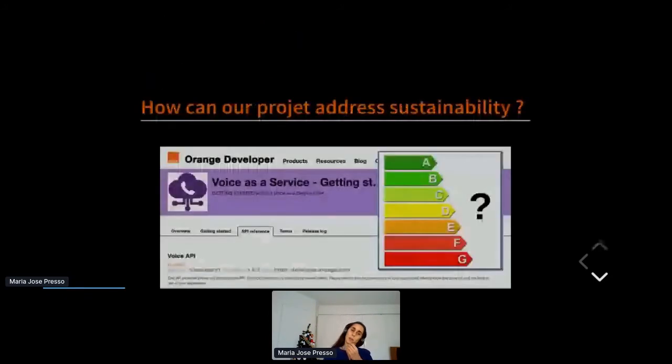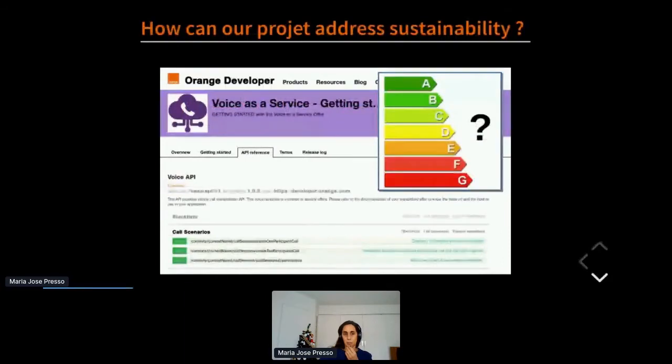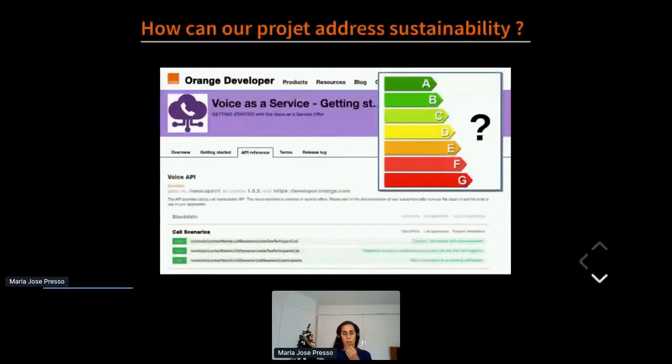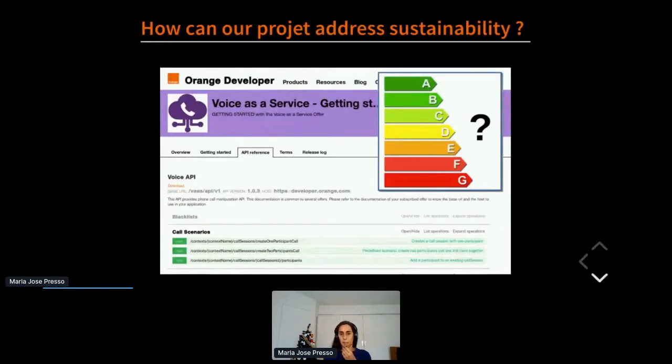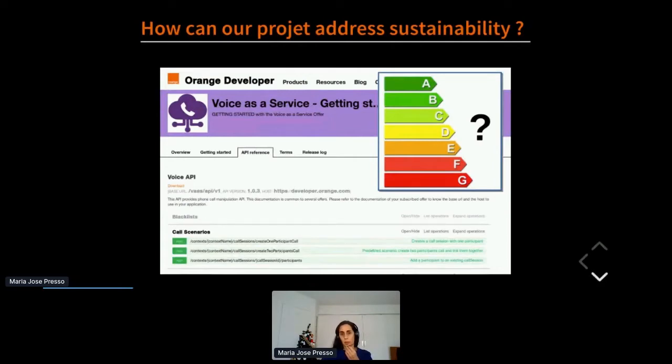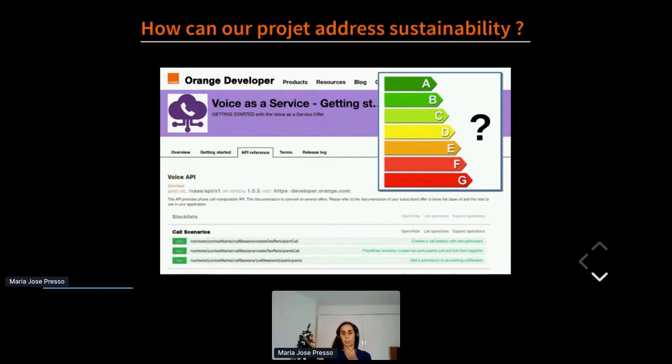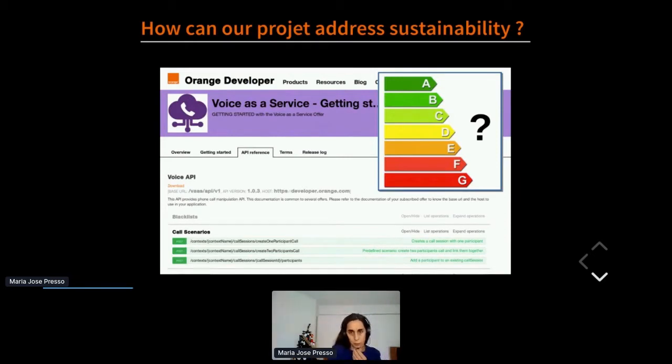We were working on a project which builds a product called FAST for Voice as a Service, which is basically an API that allows partners to easily create voice applications. For example, using our APIs you can develop a vocal weather application and you don't need any telco skills for this. About one year ago our project team started getting involved on the subject of sustainability and we wanted to improve our footprint. As a first target we were wondering about proposing a kind of energy label on our APIs for our customers. This allowed us to identify the kind of sustainable feature we put in our product backlog.